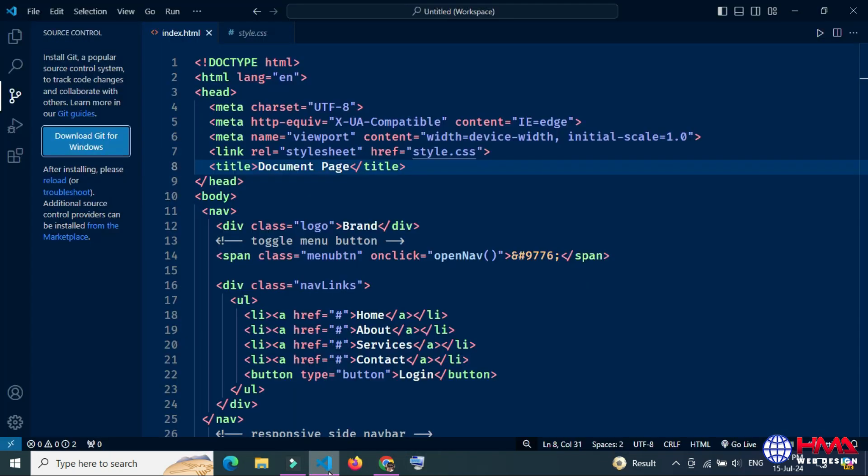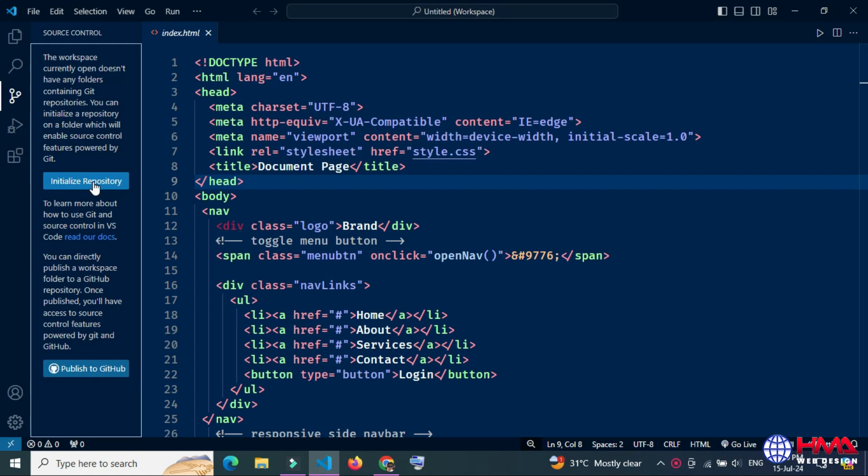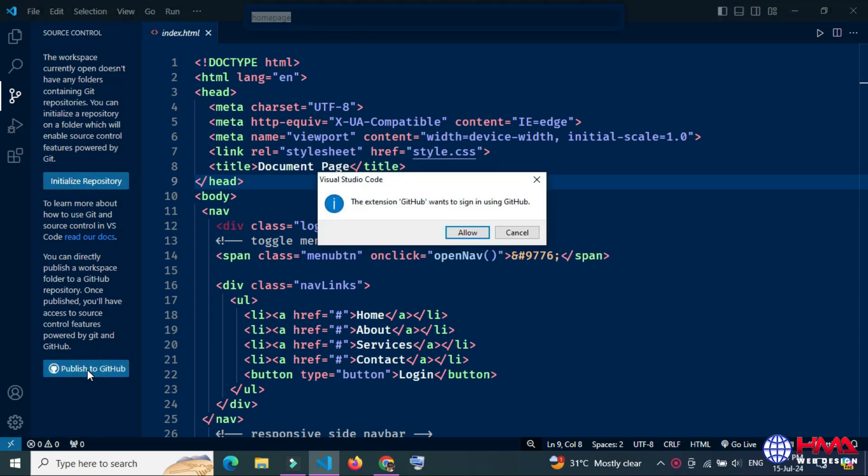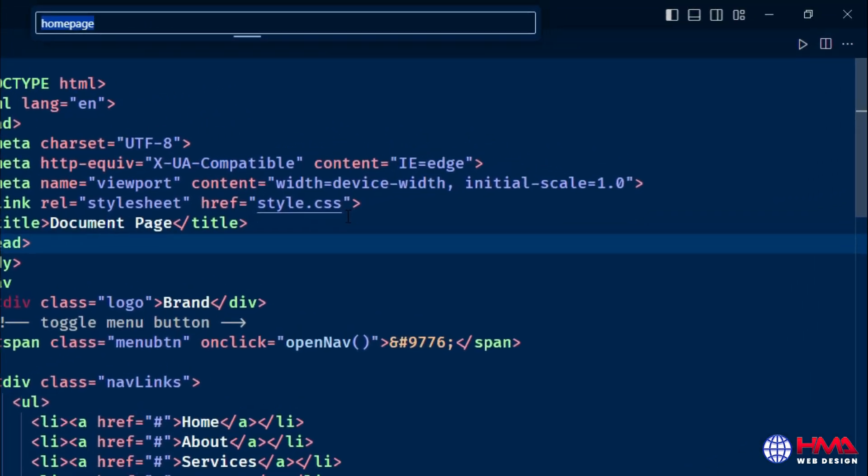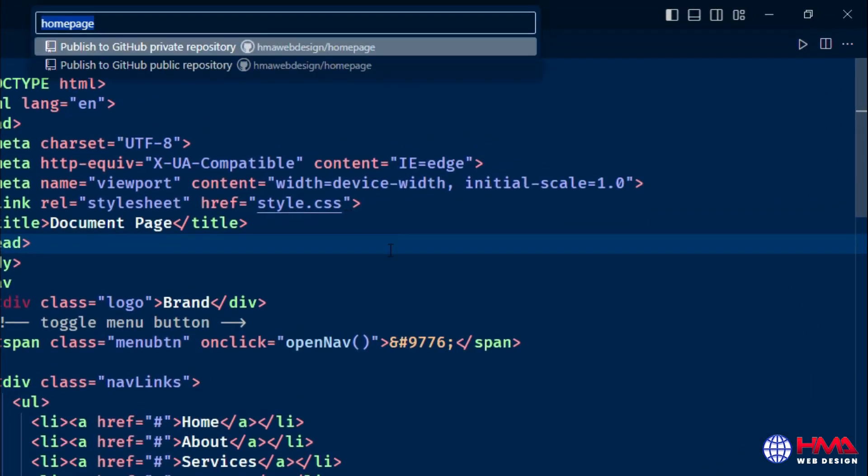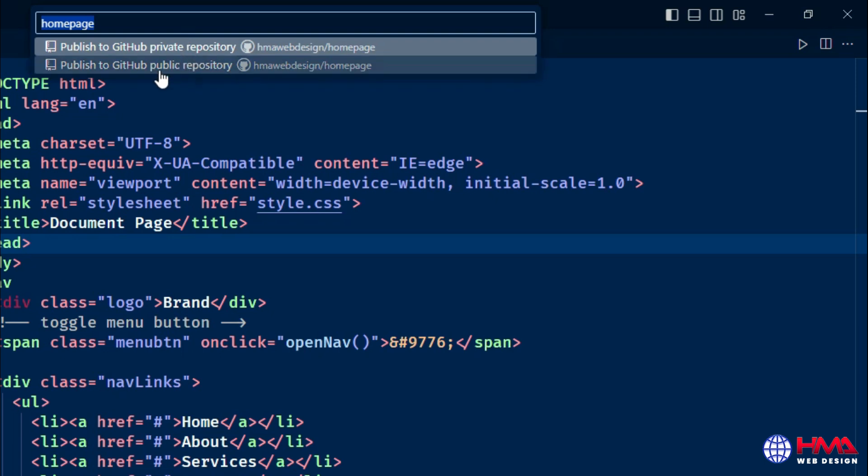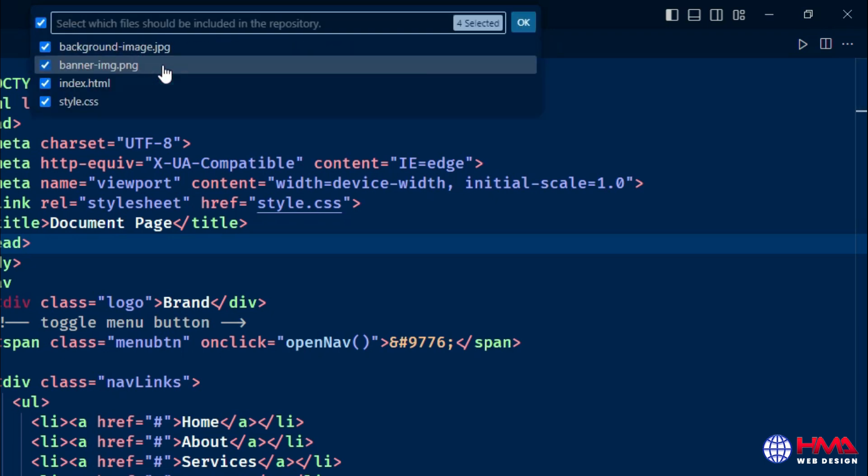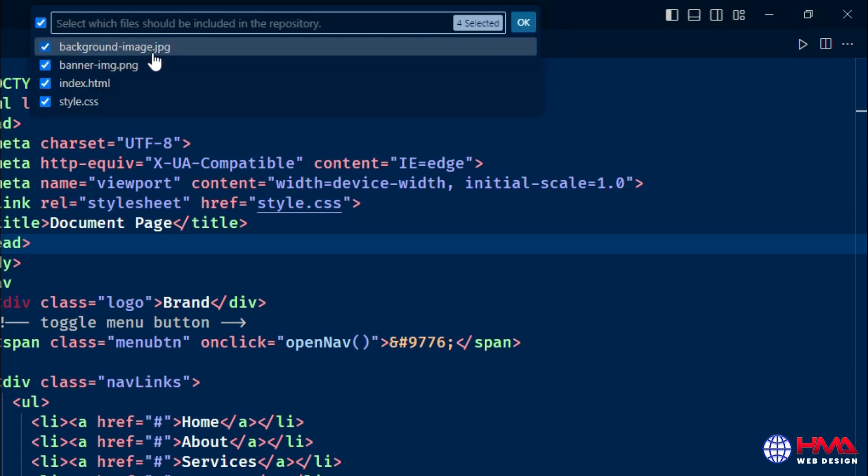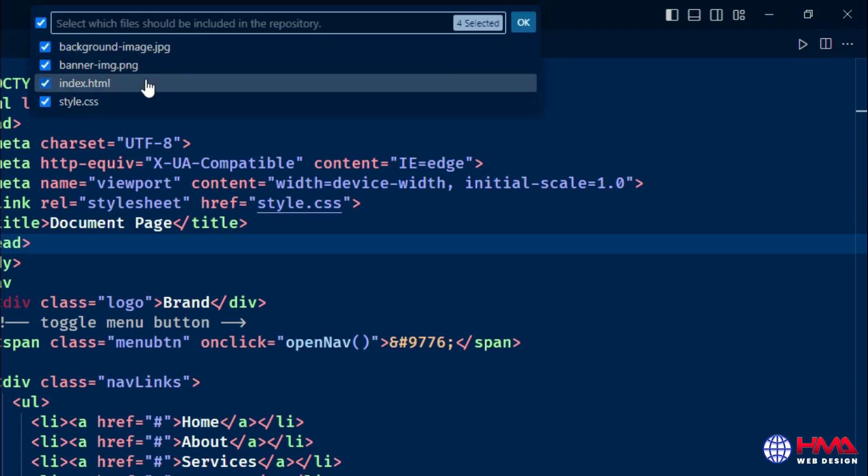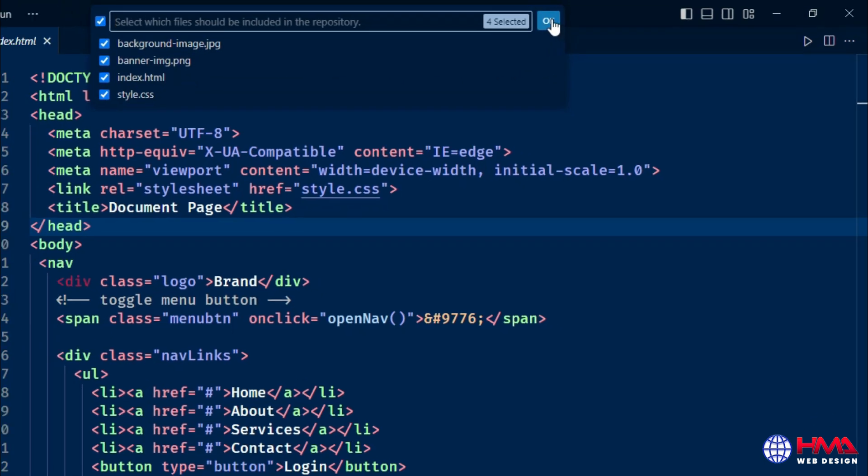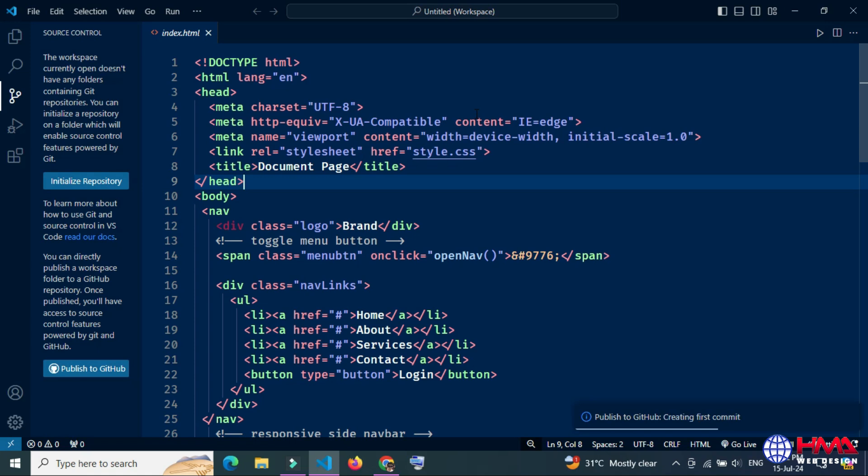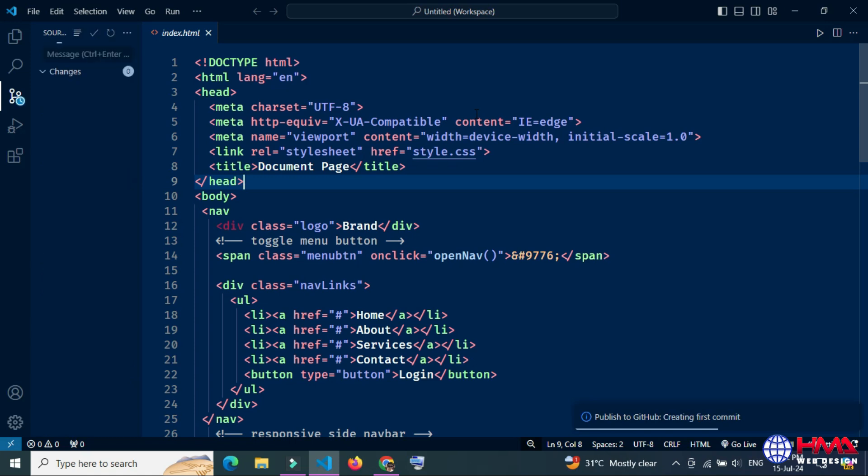Now restart Visual Studio Code. After that, we want to publish our code. Click publish to GitHub, press the allow button. This will sign in to your GitHub account. Open Visual Studio Code. Now we are going to create a repository. The repository is public, repository name is home page, and I want to publish all of these files on GitHub. You can select and deselect the files. Click OK. After that, the files are publishing on the GitHub account.